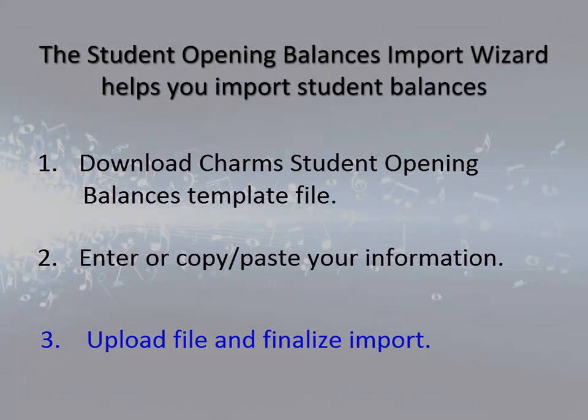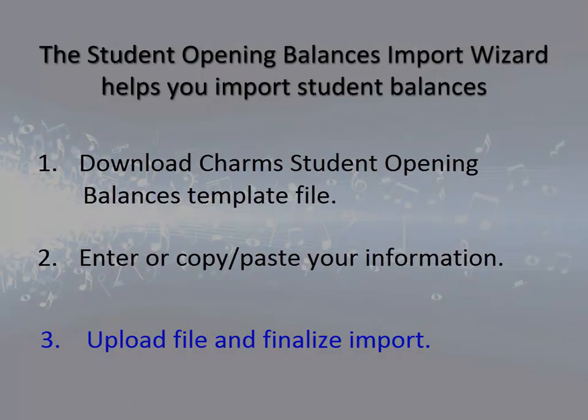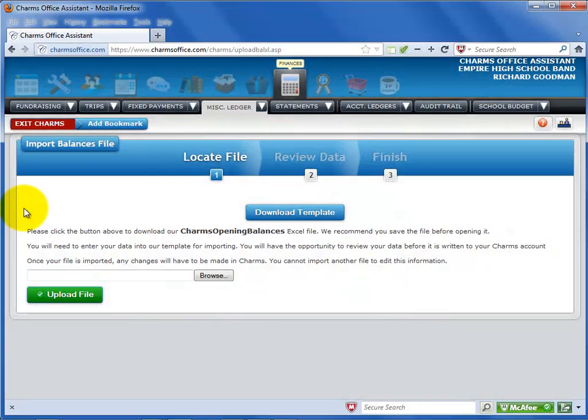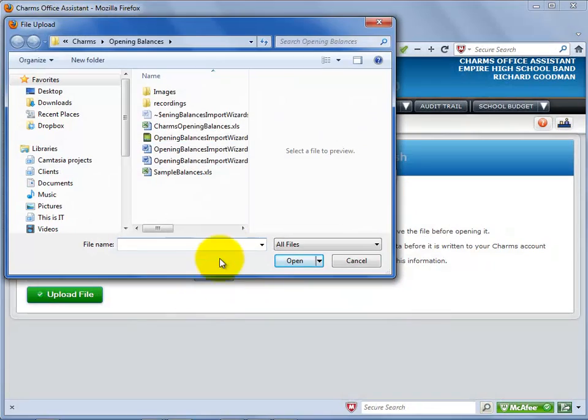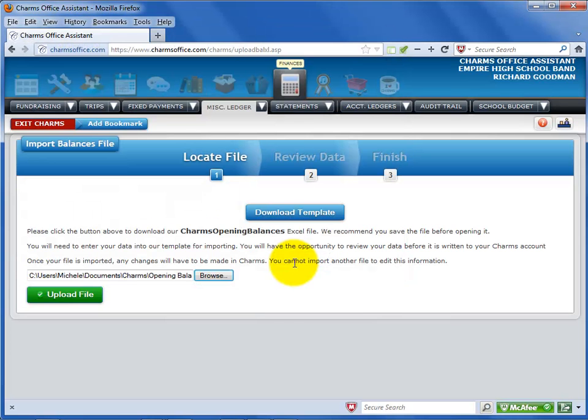Next, you'll need to return to the Opening Balances Import Wizard screen to upload the file. Select the Browse button. Navigate to the location of the CHARMS opening balances template file that you saved. Select Open. Select Upload File.